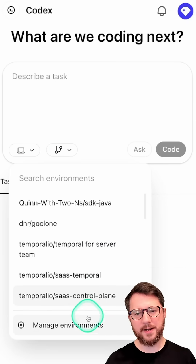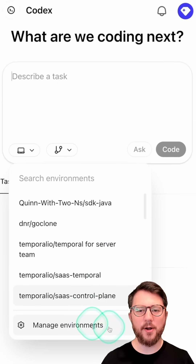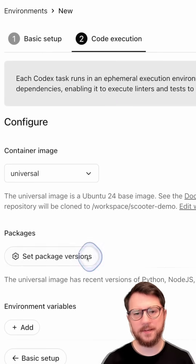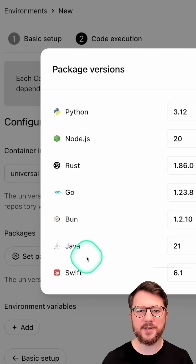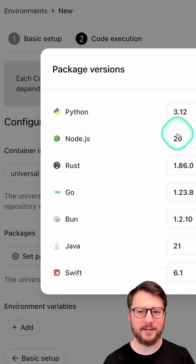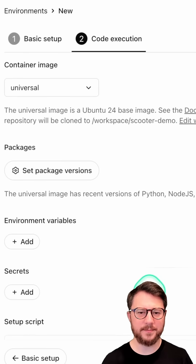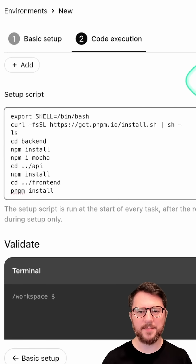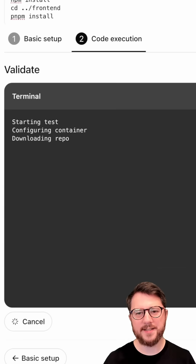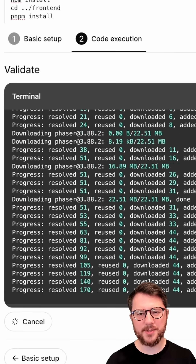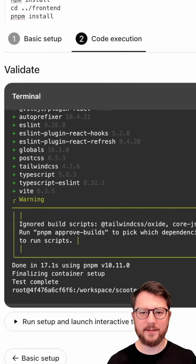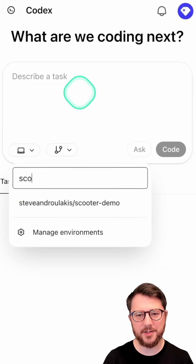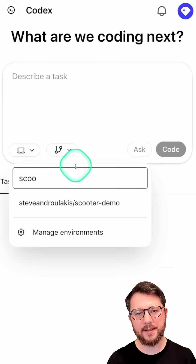I need to set up an environment so Codex knows how to run my application. I'm going to choose Node as my environment, then insert a setup script. I'm going to test that my setup script works so OpenAI knows how to run my application, and then I'm going to create the environment.